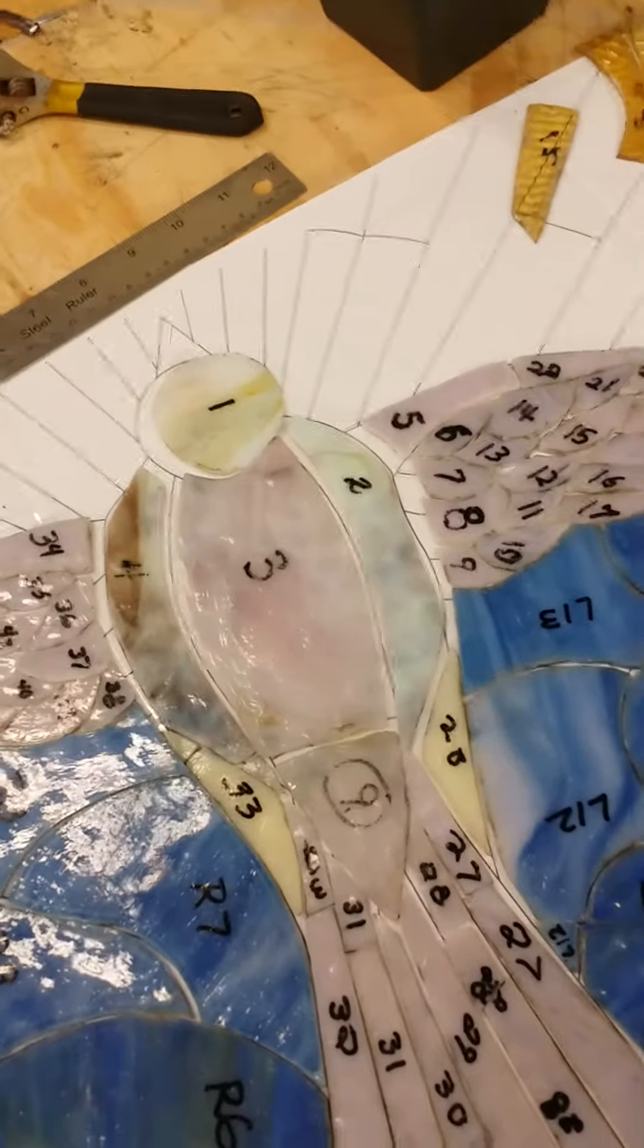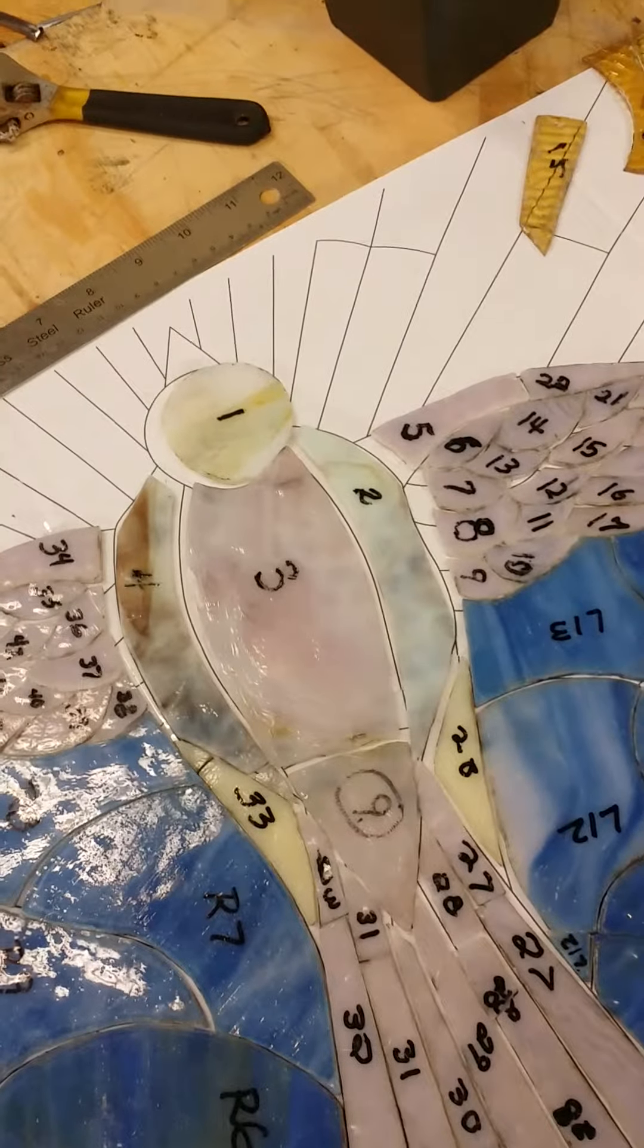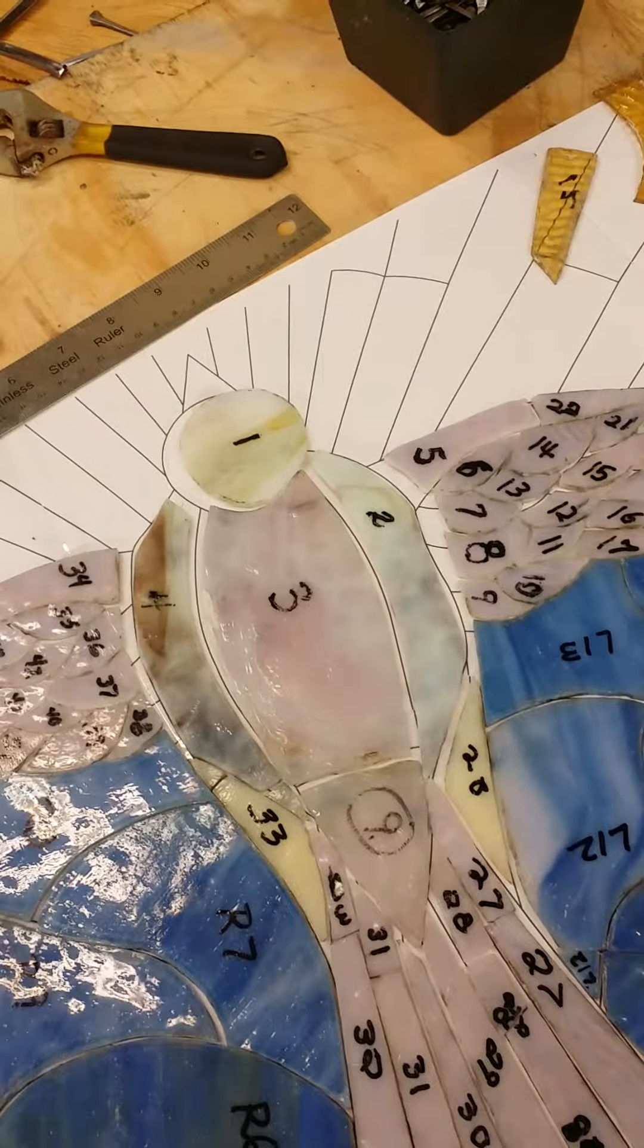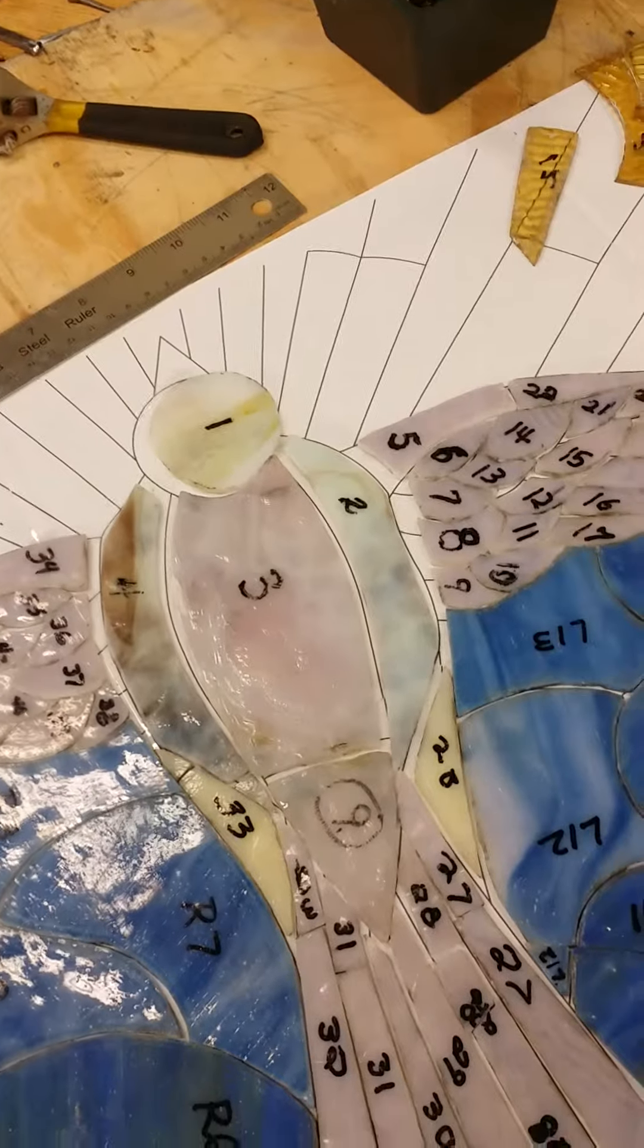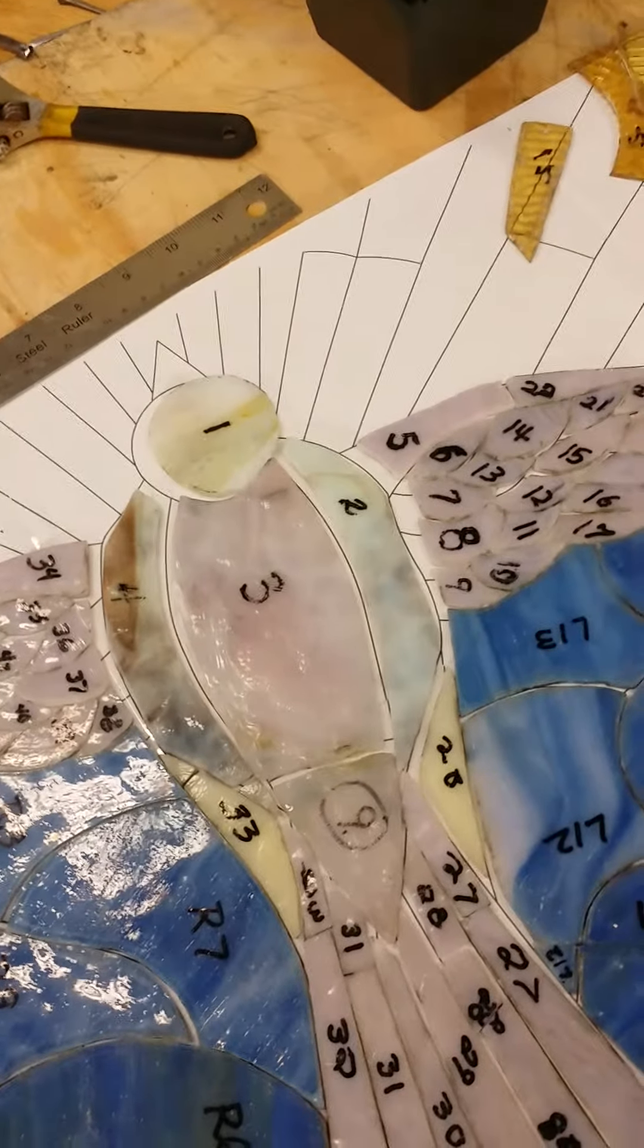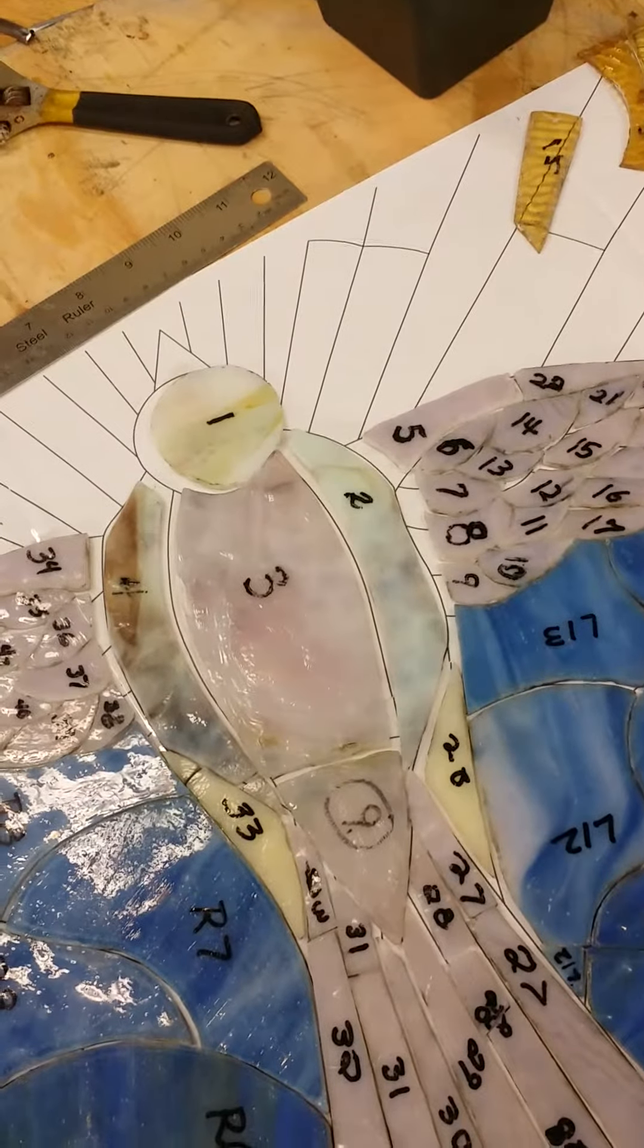So you make the mold to get the texture, you paint the glass with powdered glass and metal oxides to get the right color,